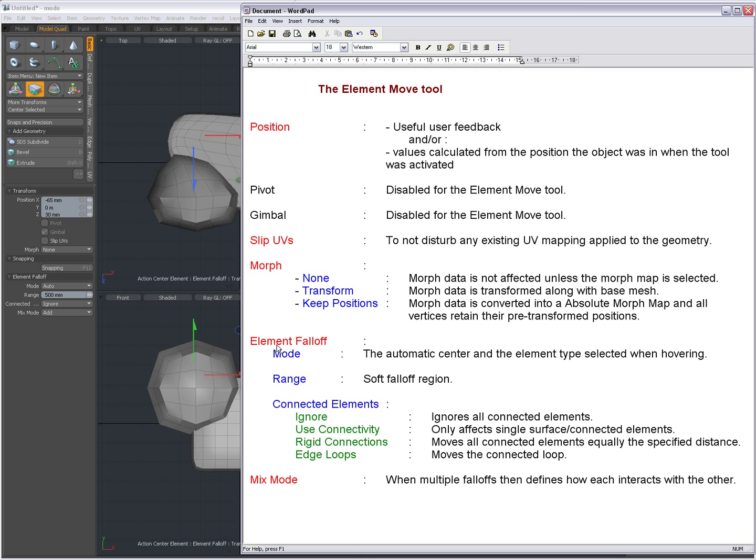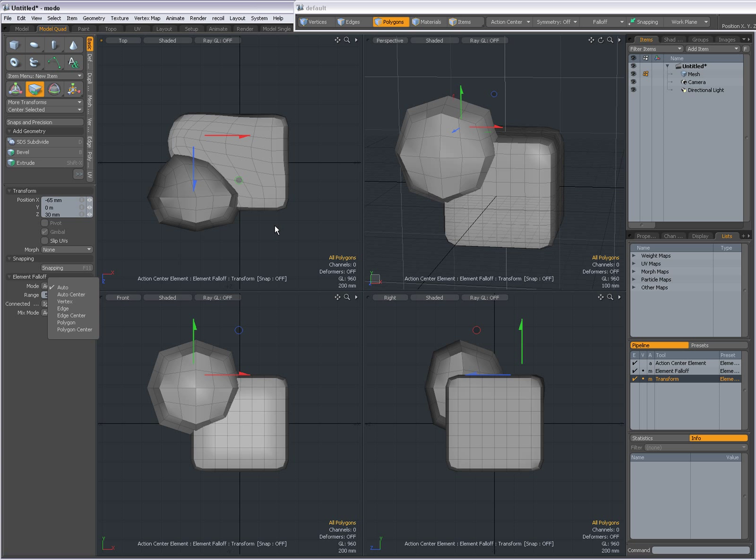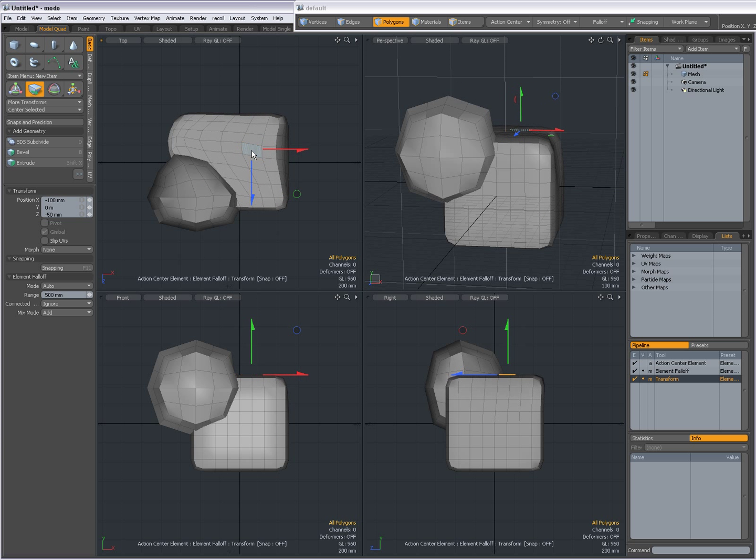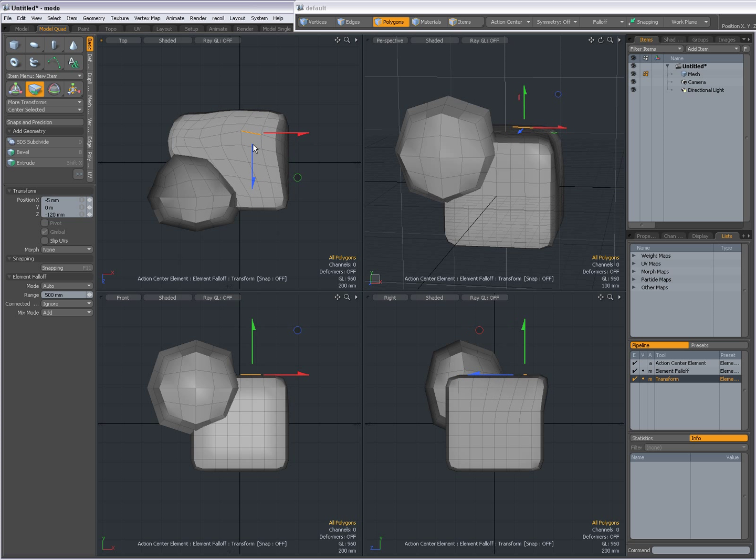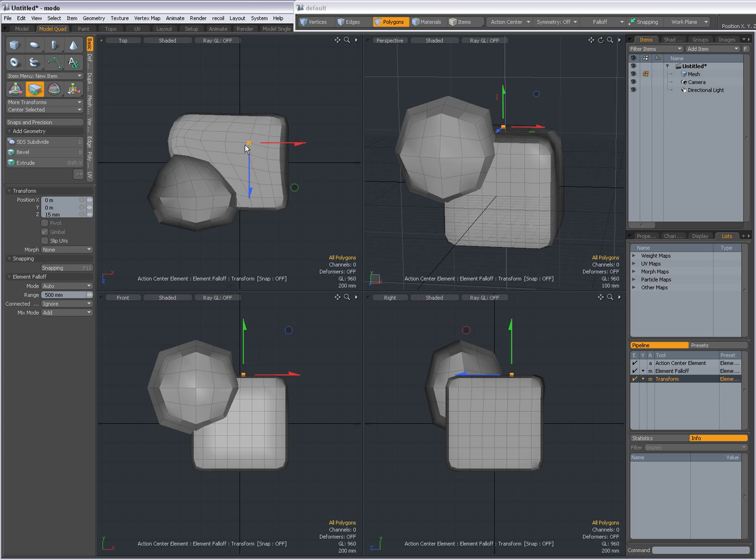Element Falloff. You can set the mode to Auto. That means that when I hover over a face, then the face will be selected. When I hover over an edge, the edge highlights and the edge will be selected. When I hover over a vert, the vert will become highlighted and I can drag the vert.